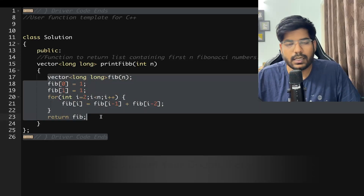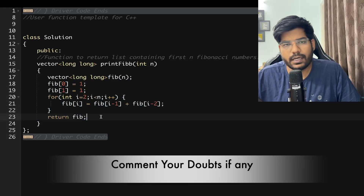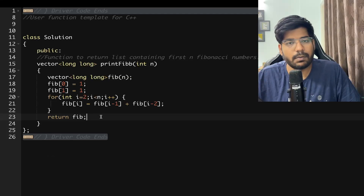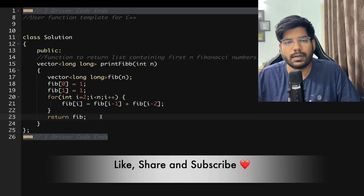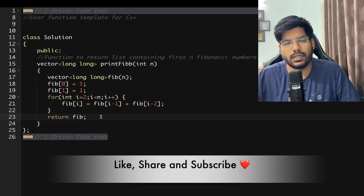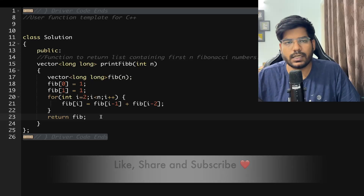I hope you understood the problem. If you have any doubts, write them in the comments. Try the optimization yourself, and if you found this helpful, like the video, share it with your friends, and subscribe to the channel for more such videos. Thanks for watching!